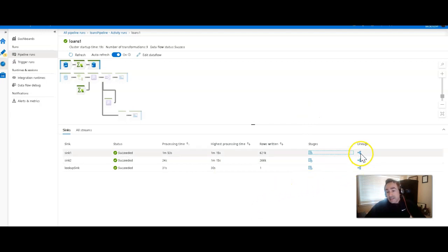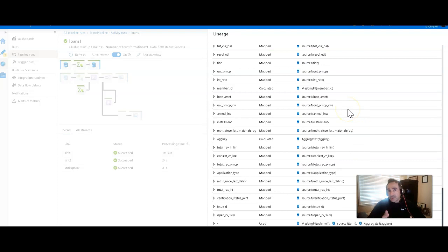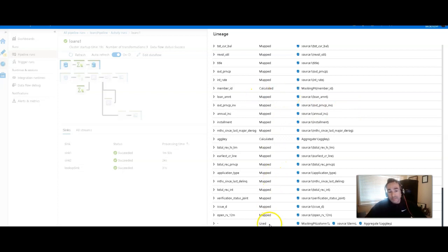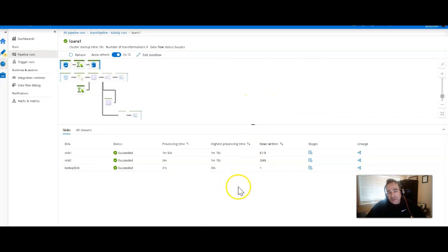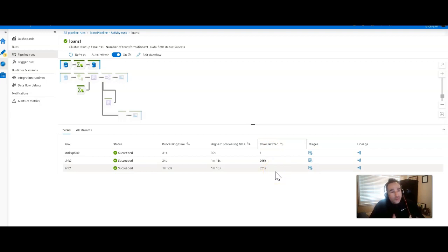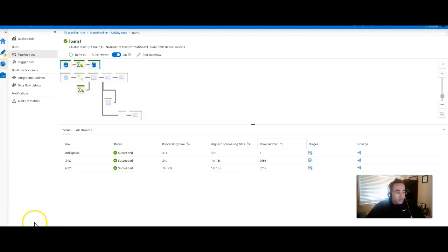Now, the lineage view is similar to what you've had before. When you click on that, you'll see the origin of all the columns that you're writing. You can see if they were just directly mapped, if they were calculated somewhere within the Dataflow, or if they were just being used but not written. So another way to use this view would also be to sort by rows written. This way you can show or you can look at and easily identify which of the streams within your Dataflow is writing the most data. And that could be another good way to look at optimizing a specific part of your Dataflow.